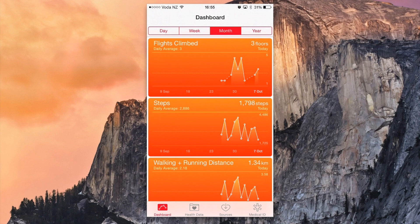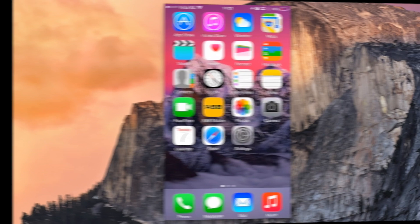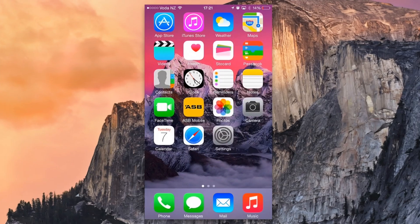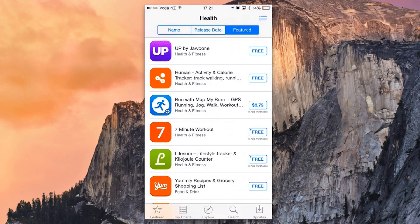If you want some more data into your dashboard we can head over to the App Store and if you go under the featured page you'll be able to find Health, and all these health apps here will be supported with HealthKit.